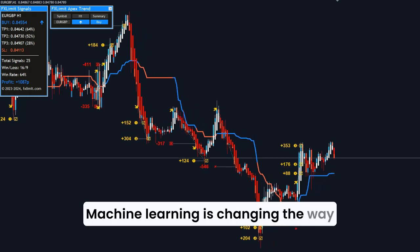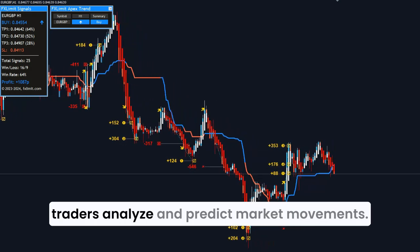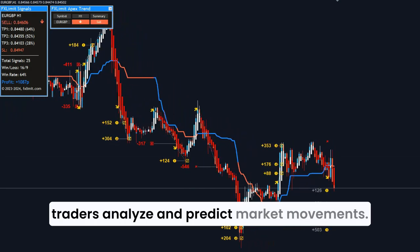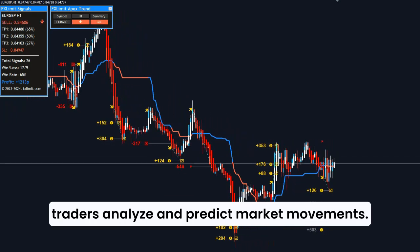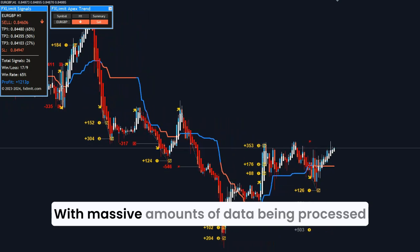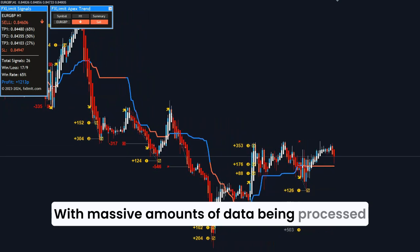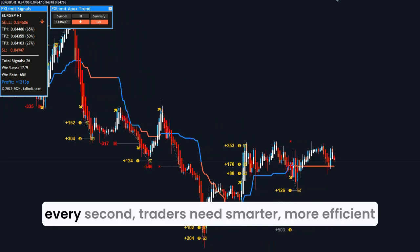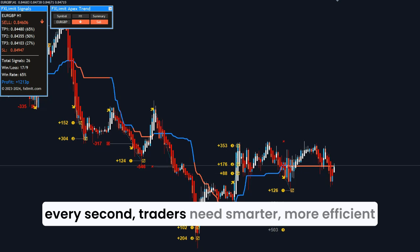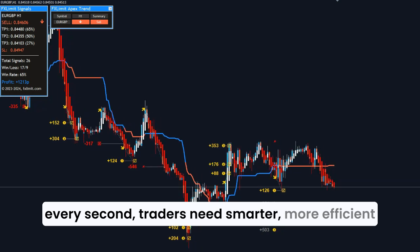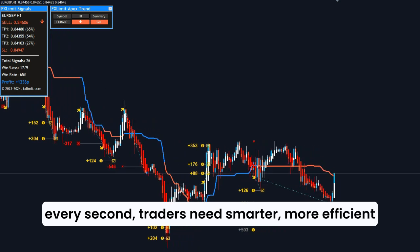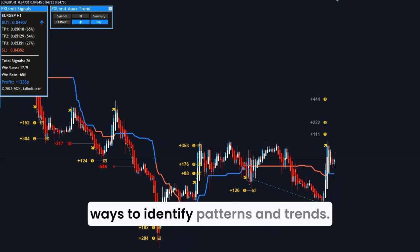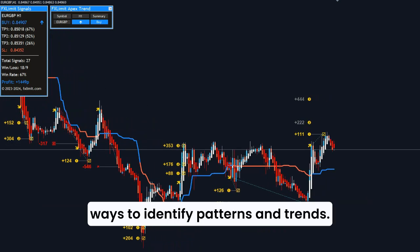Machine learning is changing the way traders analyze and predict market movements. With massive amounts of data being processed every second, traders need smarter, more efficient ways to identify patterns and trends.